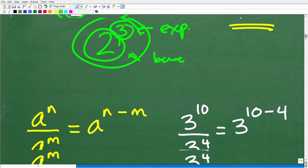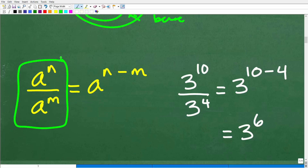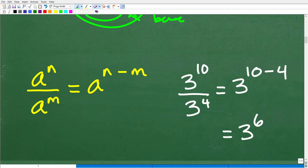Here's the formal property: a to the n divided by a to the m. When we divide one power by another power with the same base but different exponents, we can subtract the actual exponents. The rule is: a to the n divided by a to the m is equal to a to the n minus m. We subtract the exponents starting with the numerator exponent first.